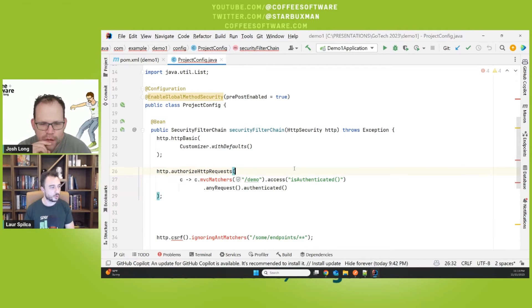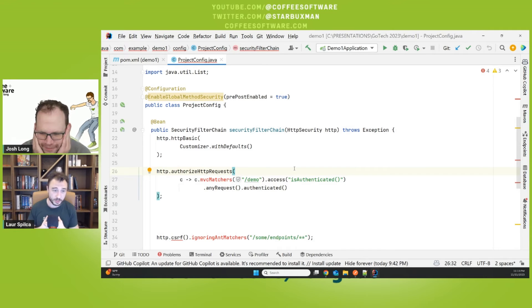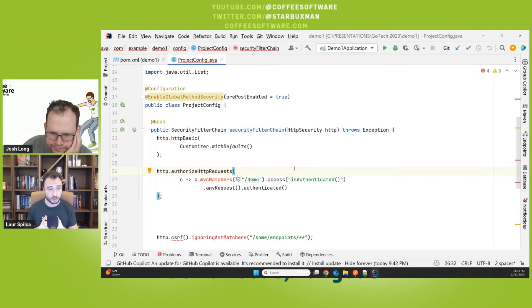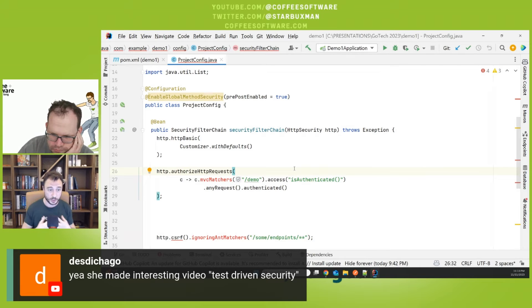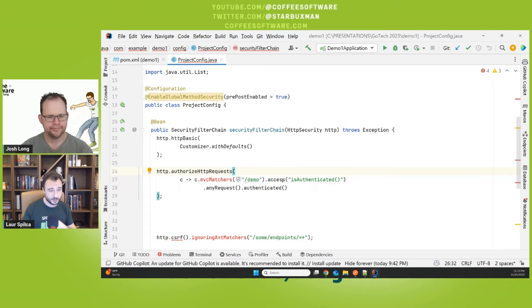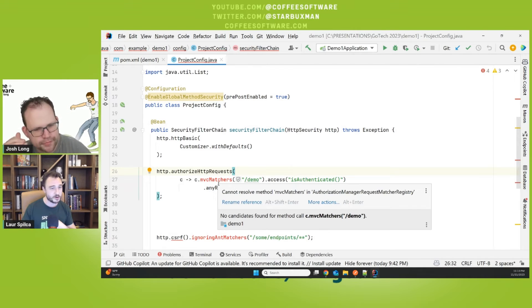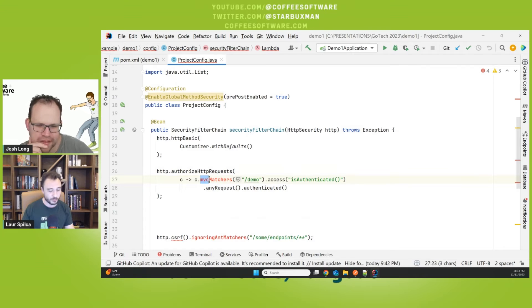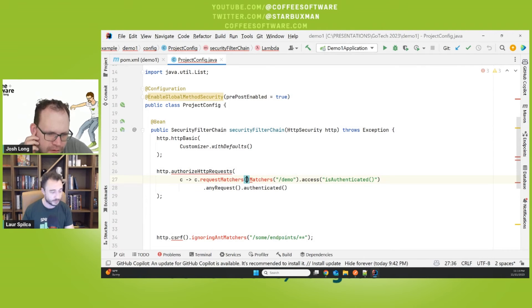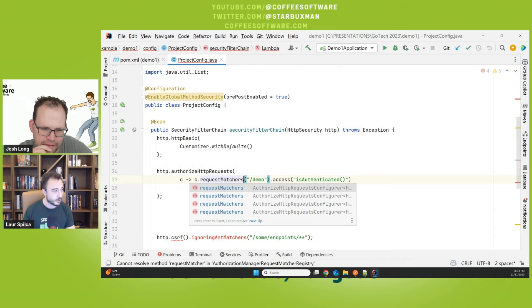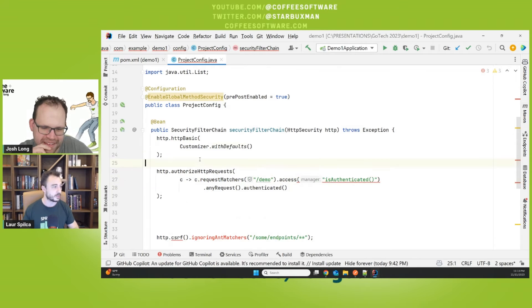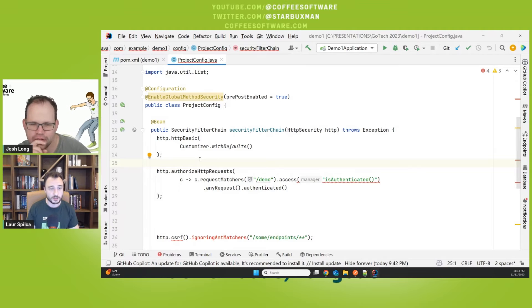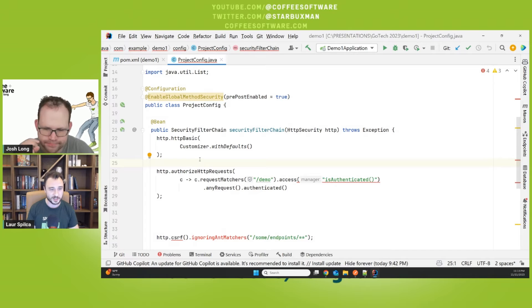The name changes to authorizeHttpRequests, which makes a lot of sense for me because normally you were anyway writing authorization rules for endpoints, for HTTP endpoints. And one of my favorites, no more MVC matches, no more ant matches. Now you only have one method. It's called requestMatchers. That's everything you need. That's everything you have to write.